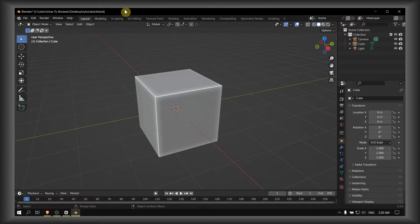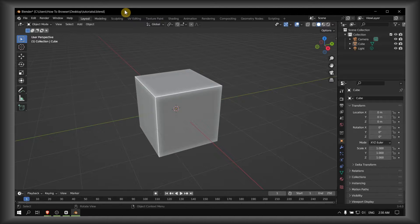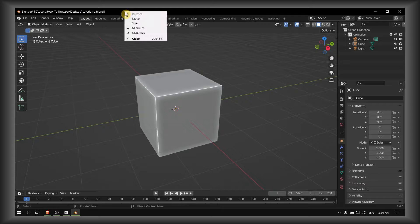How to add color to the cube. Hey everyone, welcome to the How to Browse YouTube channel. In this video, I'll show you how to add color to the cube. I hope this short tutorial will save you time, so let's jump right into the video.